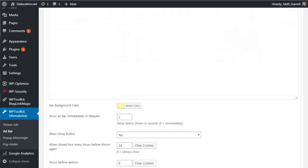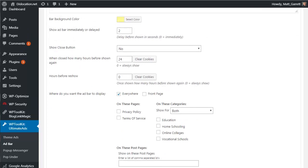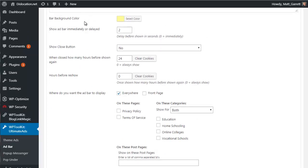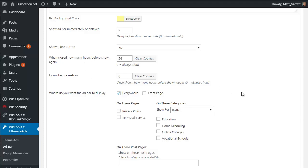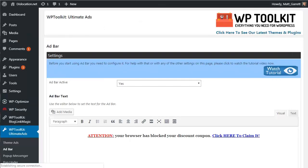If I scroll on down you'll see that the rest of the settings are fairly simple and self-explanatory again. First up we have the background color for the bar itself. Then you have the number of seconds delay before the bar will pop up when a visitor lands on your site. Then you have the option for a close button on the bar so the visitor can actually close it down. Then you have the option for how soon it will be re-displayed to the same visitor. Then you have a whole bunch of options as to where the bar is actually displayed. I've got it set up for everywhere, but you can have it on particular categories, particular pages, particular posts. You can really drill down and decide where the bar is going to appear on your content.